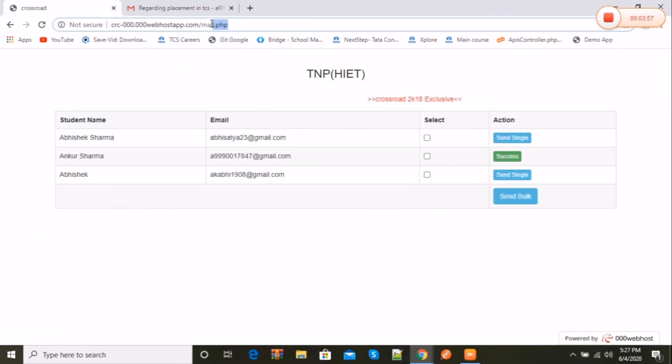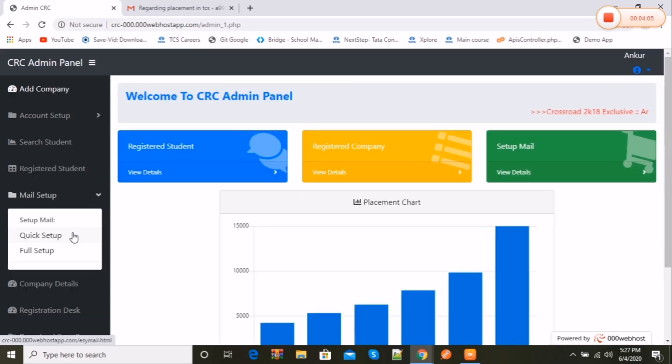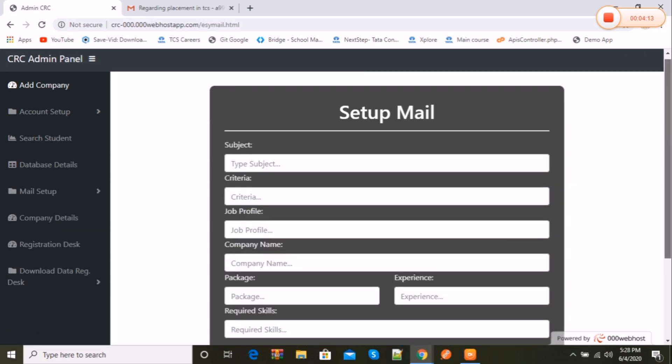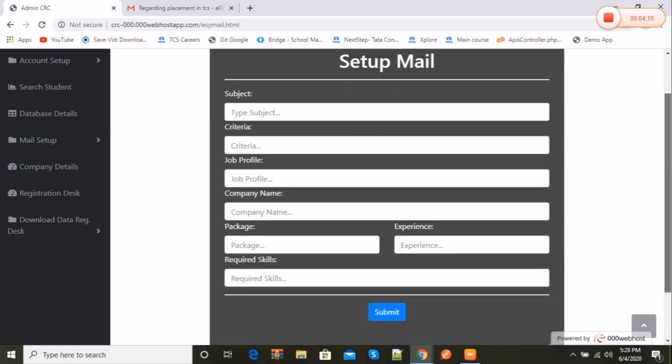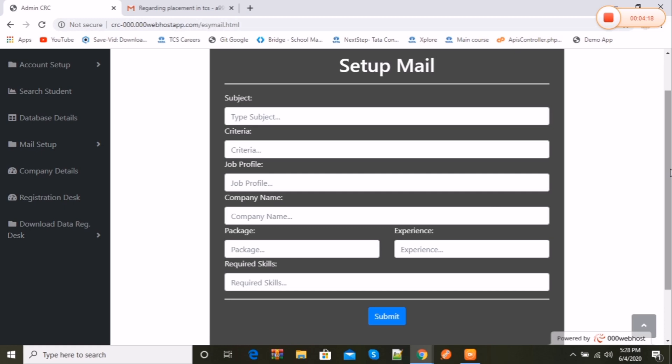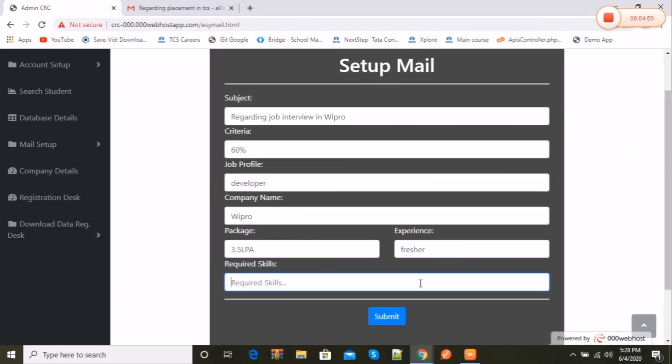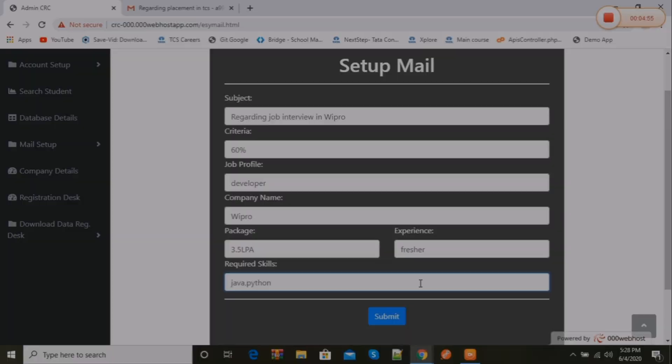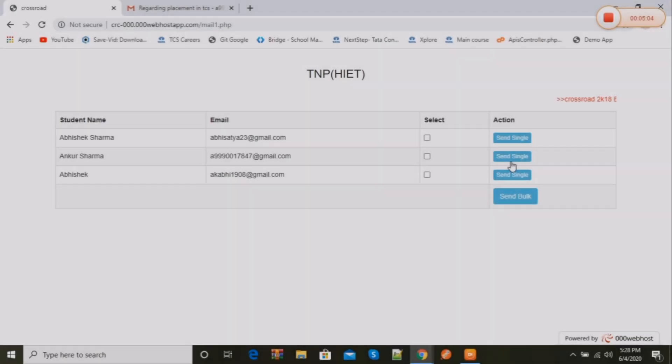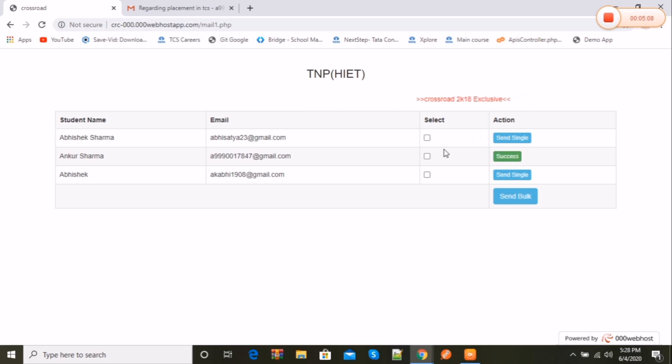Let's open the dashboard again and learn about quick mail setup. As the name suggests, quick mail setup consists of multiple form fields for quickest mail setup service. So if we fill this information, let's see how it looks in the message. Let's fill this and the rest of the process is the same.